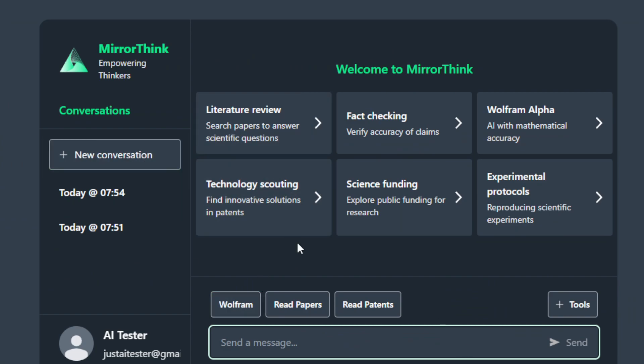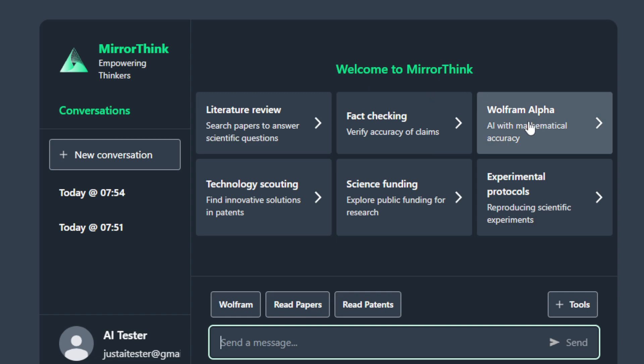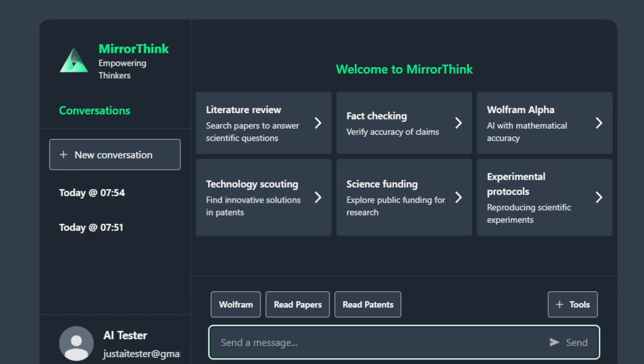I've tried it and here is what the dashboard looks like inside. These are the templates: you can use this for literature review, this one is for fact-checking and verifying the accuracy of claims, Wolfram is used for solving mathematical calculations, and technology scouting is for finding market trends and so on.